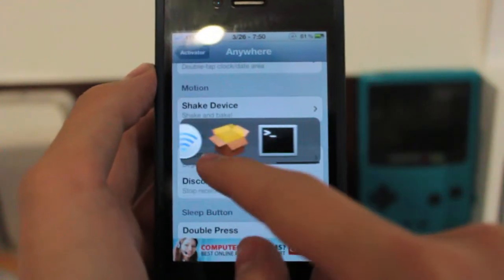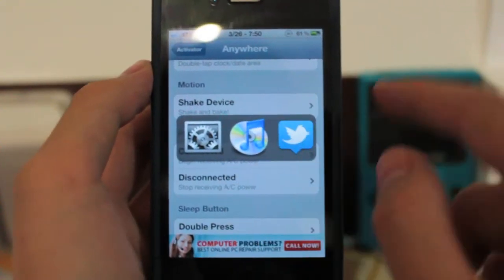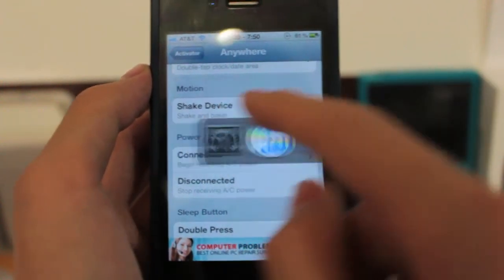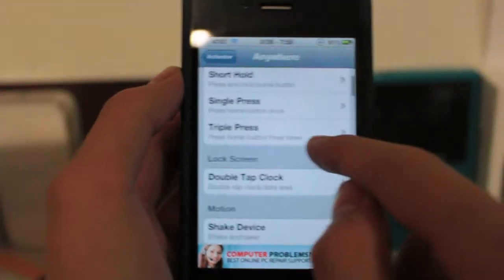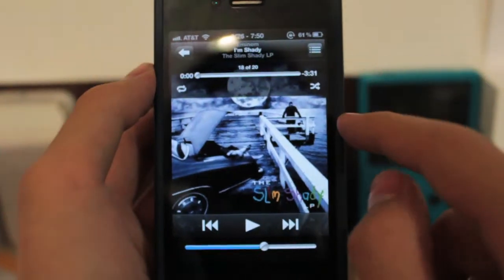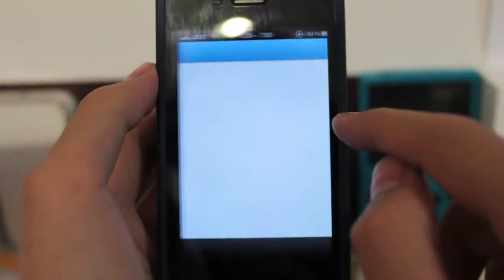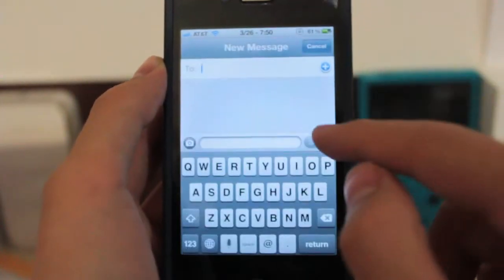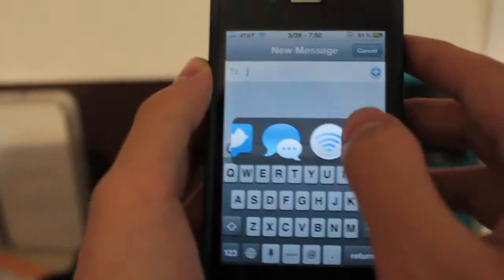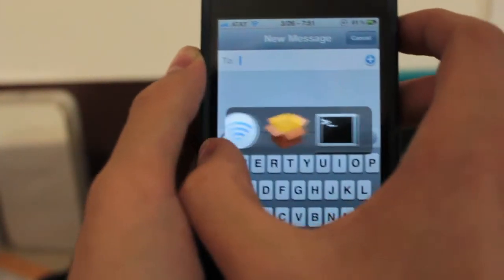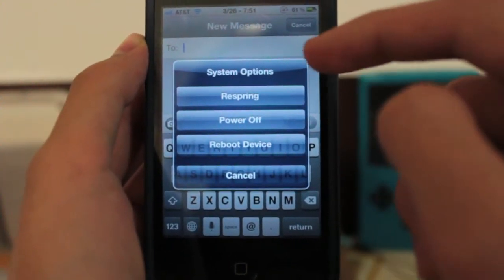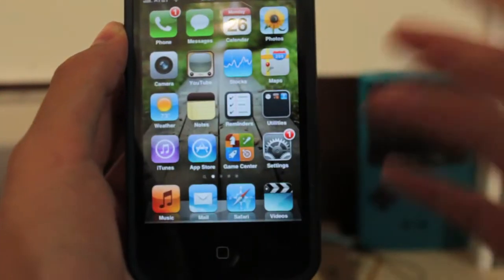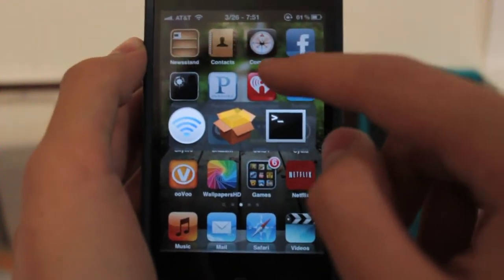The other con is that you can't change the app icons that show up here or the apps they open. By default you'll have the Settings app — clicking that opens Settings. You also have the Music app, which opens Music, then Twitter, and one that creates a new message. The next two open Cydia and a Wi-Fi shortcut. The last one is pretty interesting — it's a terminal icon but it'll open a respring, power off, and reboot option. I'm not sure if having Terminal installed would change that, since I don't have it installed.